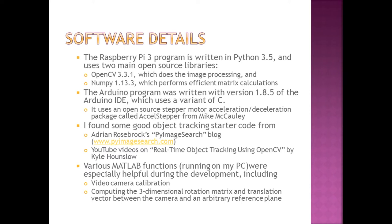For those of you interested in software details, here's a summary of the languages and various packages that I used in the project. Most of the projects I've done in the past were written in C on embedded processors. So I was really starting from scratch in everything. Linux, Python, OpenCV, and image processing in general. So I'm very grateful to the many internet authors of the tutorials and examples and references that got me started.